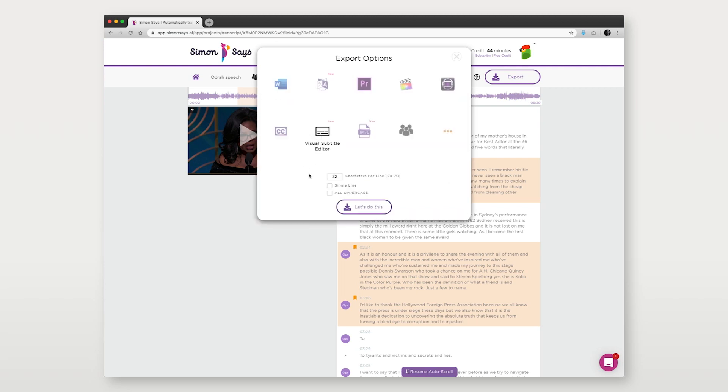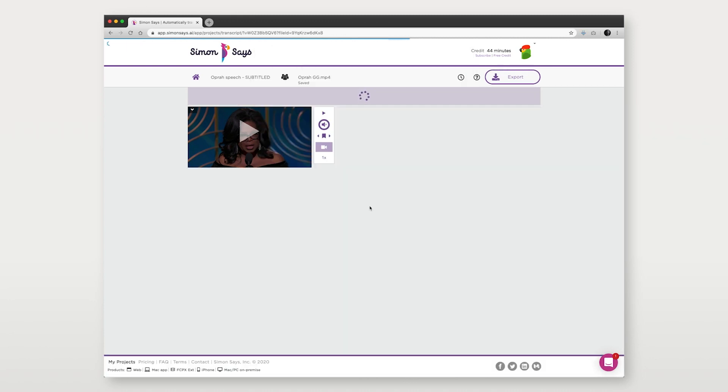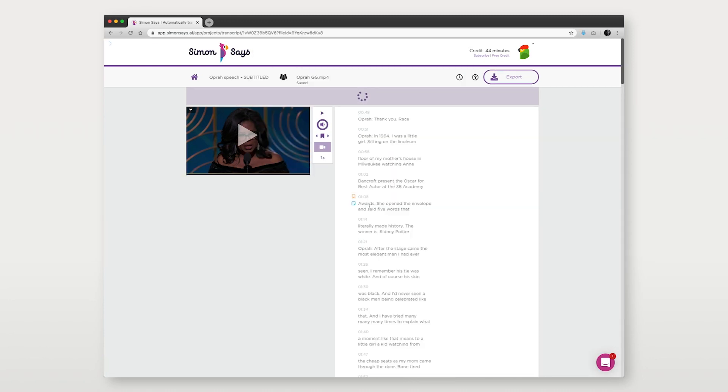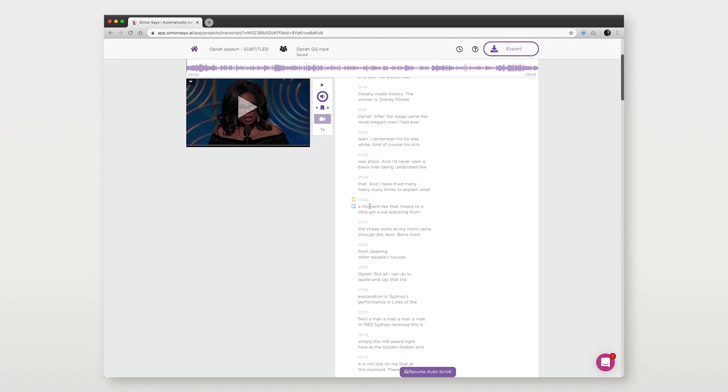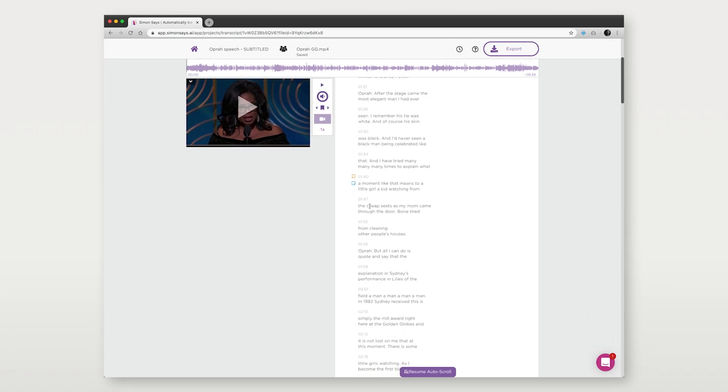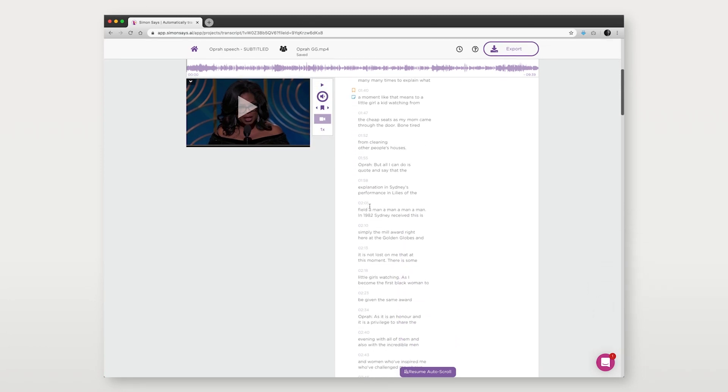We recommend exporting to the visual subtitle editor. This is not a mandatory step, but it is helpful so you can set how many characters per line and whether you want one line or two line subtitle cards. By default, Simon Says's subtitles are CEA 608 and 708 compliant.